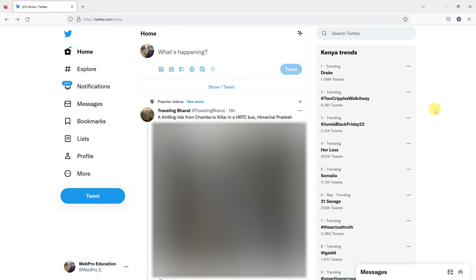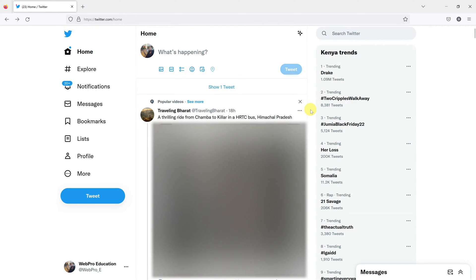But if you want to see your tweets in chronological order, then you can do that. And by chronological, I mean showing the latest tweets first. And as you scroll down, it's going to show later and later tweets, according to the time they were posted.